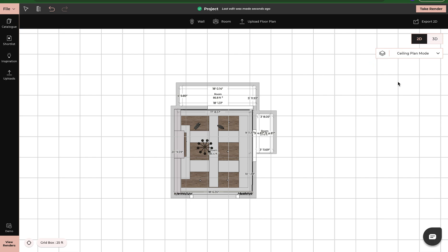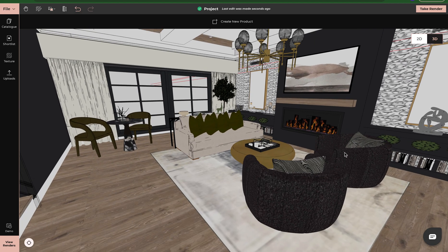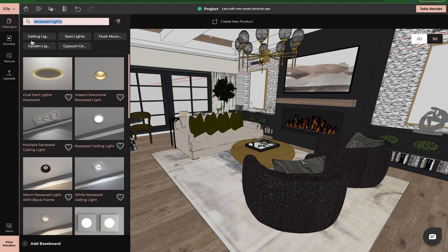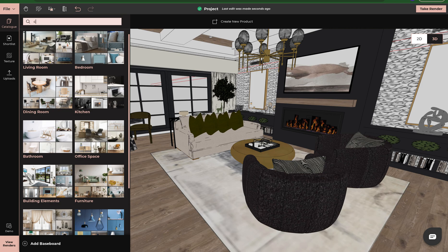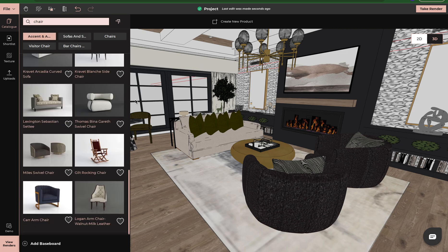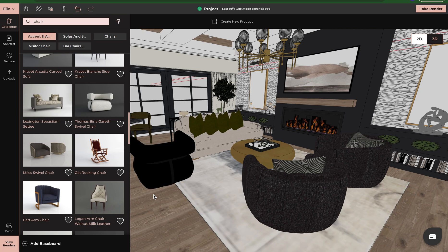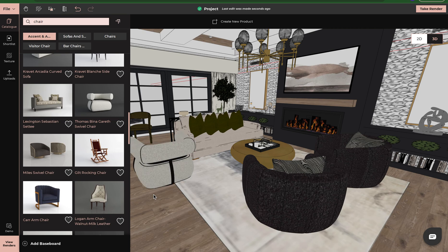If we come over here and go to 3D mode and actually enter our space, it's the exact same concept. I can come over here to the catalog, search my products, or search by category. So I can type in chair, go to accent chair, and now I'm just going to left click, hold down, and drag it into my space. And that is how you use our drag and drop feature.